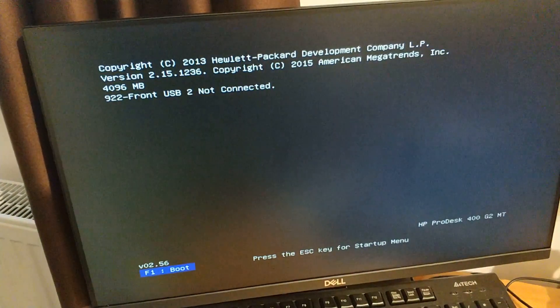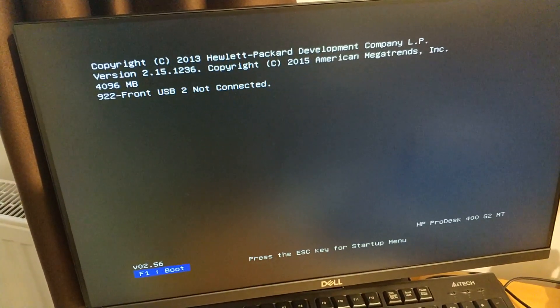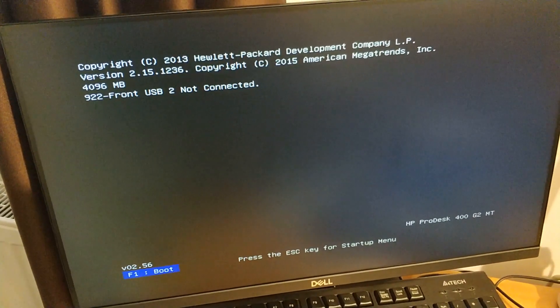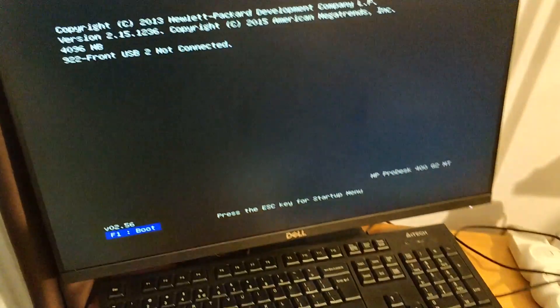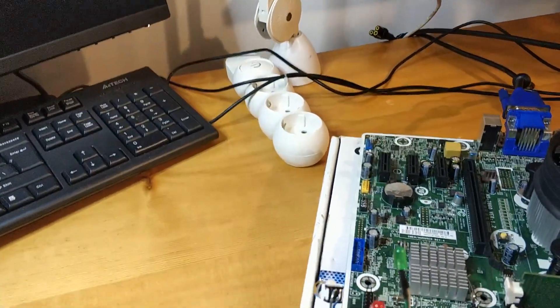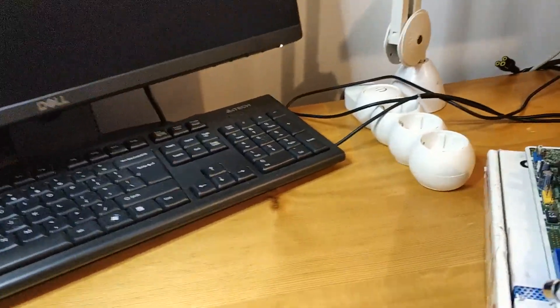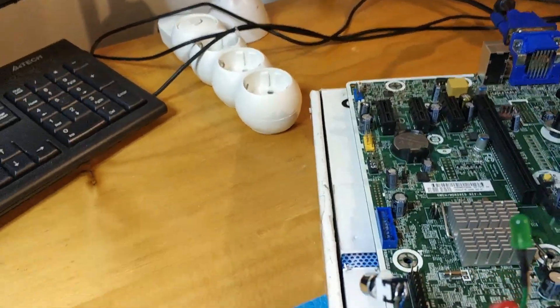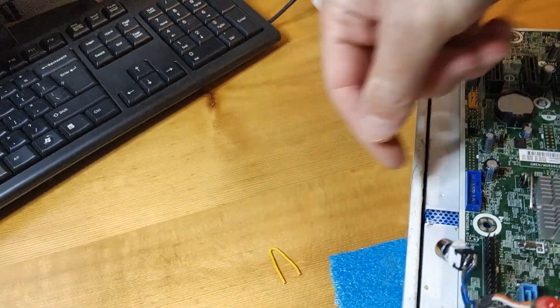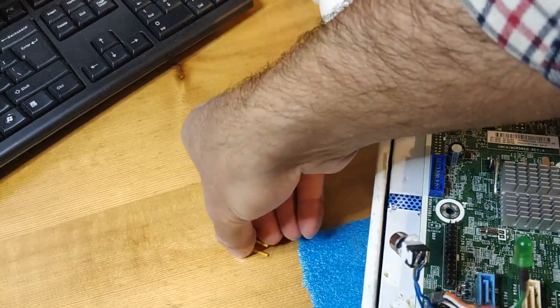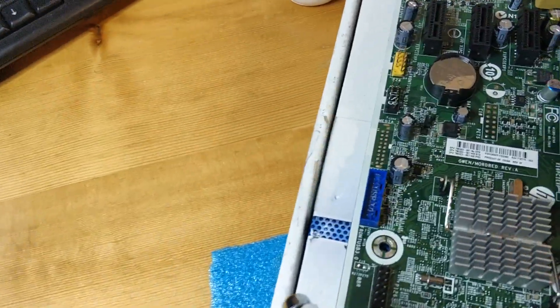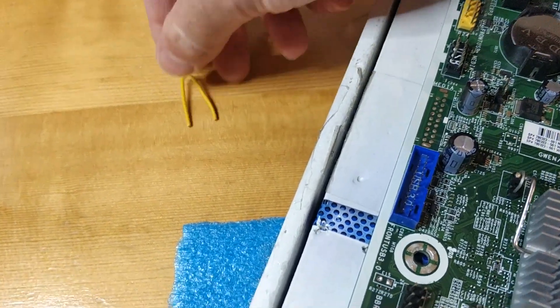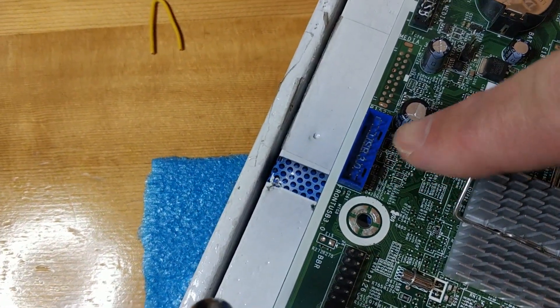So front audio is gone. Okay, and now we have front USB 2. For this you have to be very careful. I will solder a wire beneath the mainboard. So we have this, this is USB 3, okay.